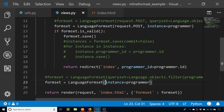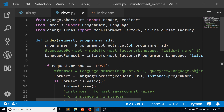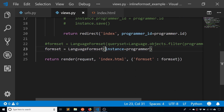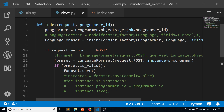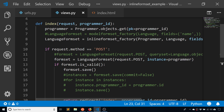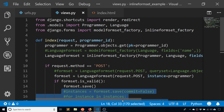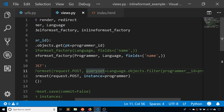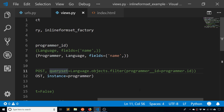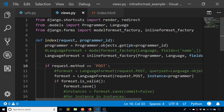So we can accomplish the exact same thing with less code. The query set filtering and the manual loop to assign programmer_id are no longer needed — the inline formset factory handles all of that automatically. If you need to deal with forms associated with a parent model, inline_formset_factory is the right tool for your project.